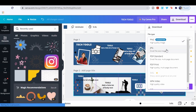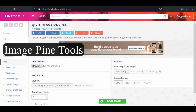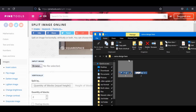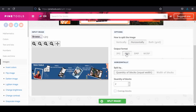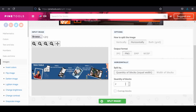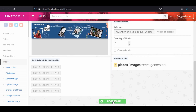Click Download and select JPG. Go to Image Paint Tools and drag the first image. Select horizontal PNG and make five for the quantity, then click Split Image. Now download all these images and send them to your phone.